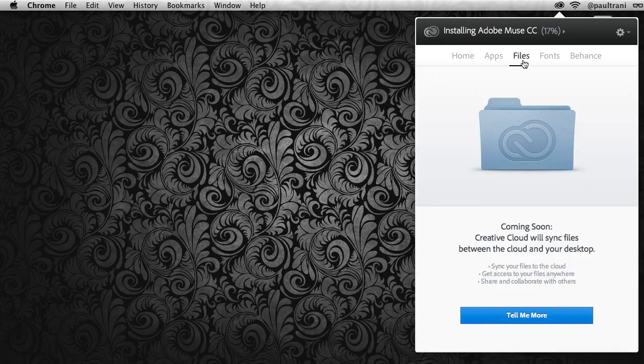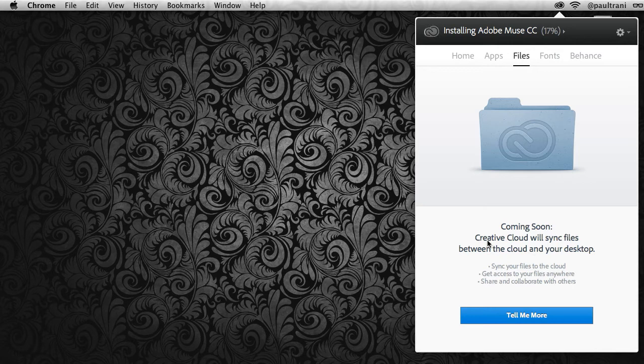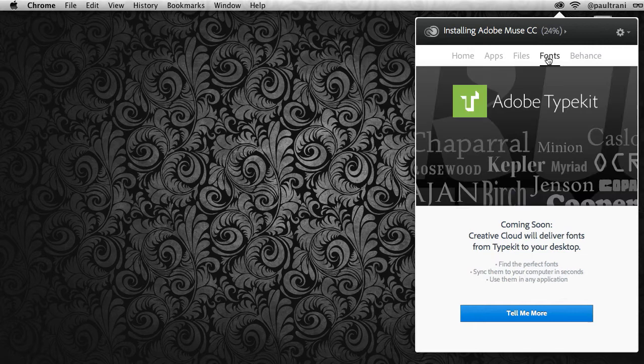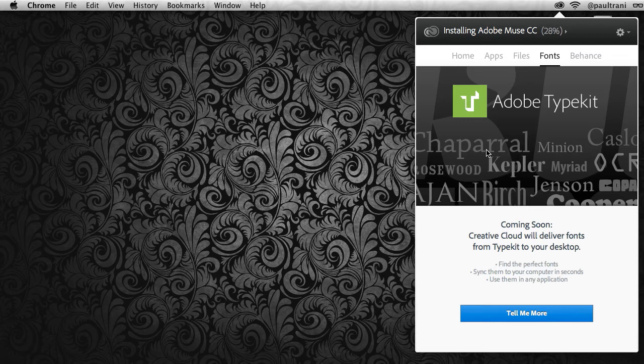I can go into the files tab right in here—this is coming soon—the ability to sync my files from the desktop to Creative Cloud, making them available anywhere. We also have the same thing for fonts, being able to sync my Typekit fonts to my desktop, using my Typekit fonts on my desktop. Very exciting.